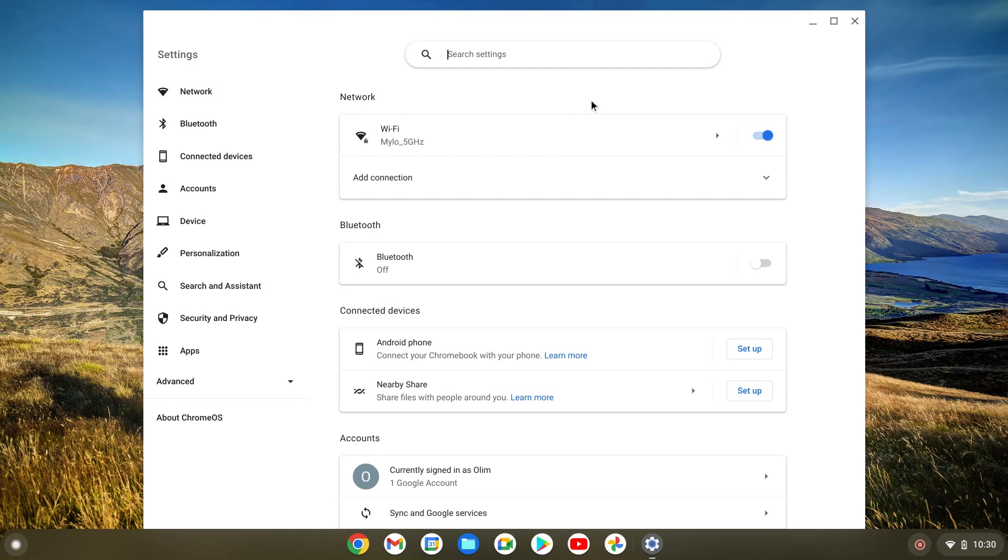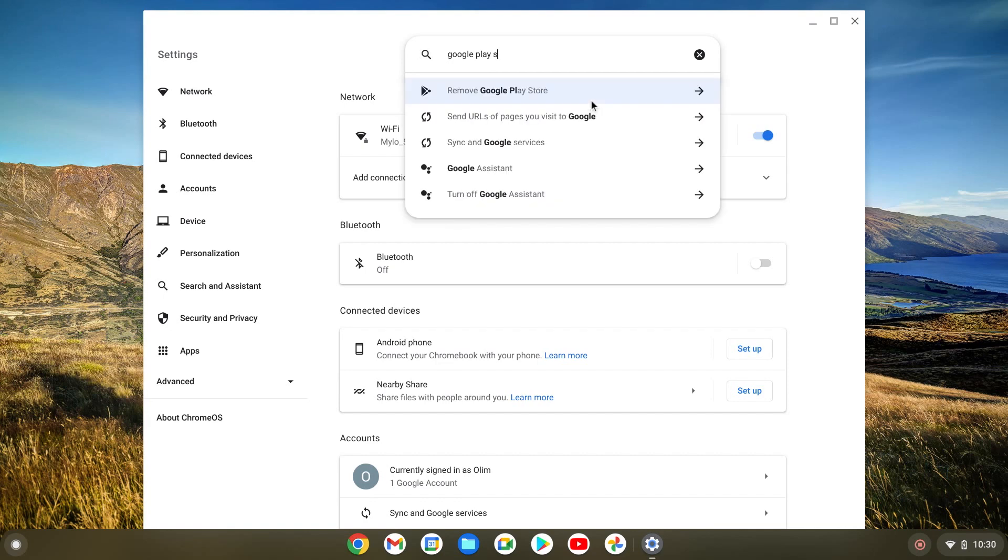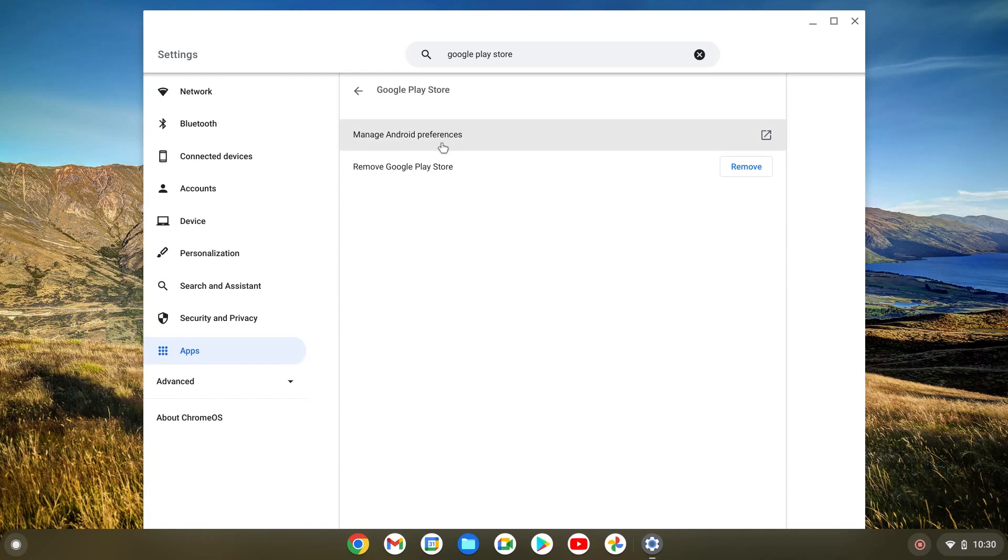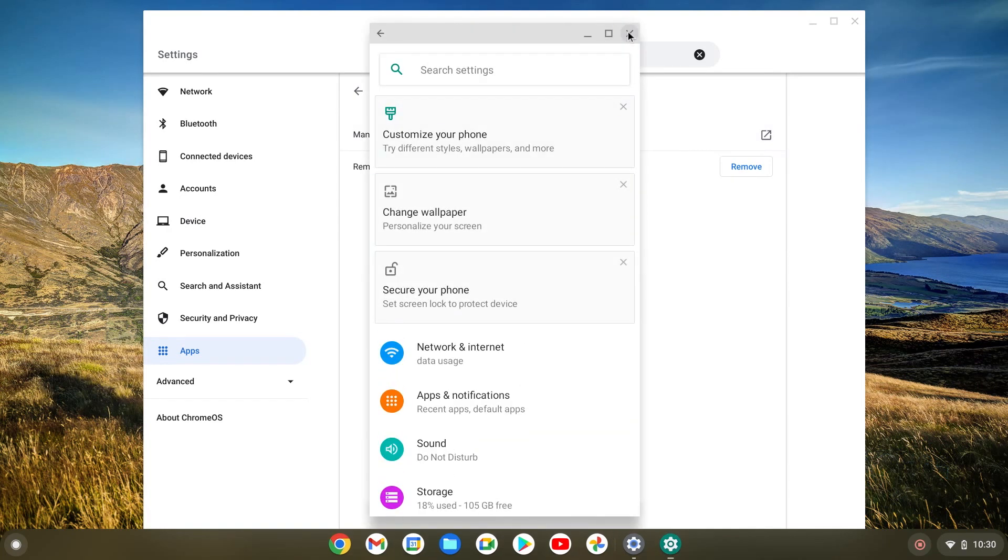The first way is just typing Google Play Store and once we're here all we have to do is click on Play Store and then we're gonna do manage Android preferences.